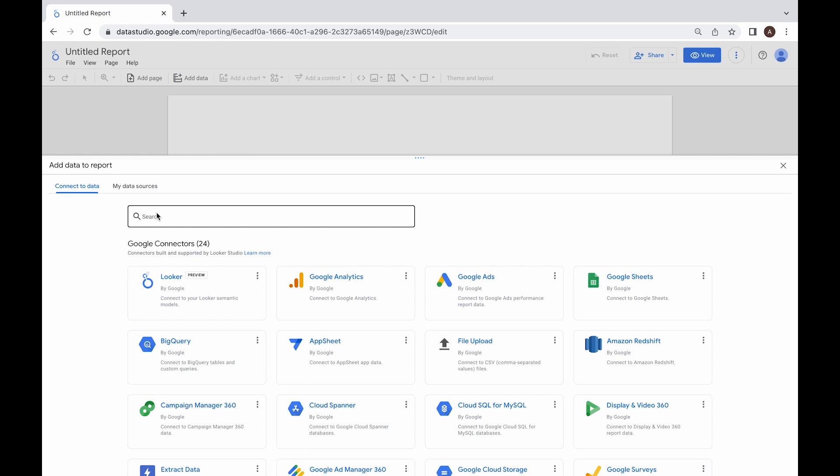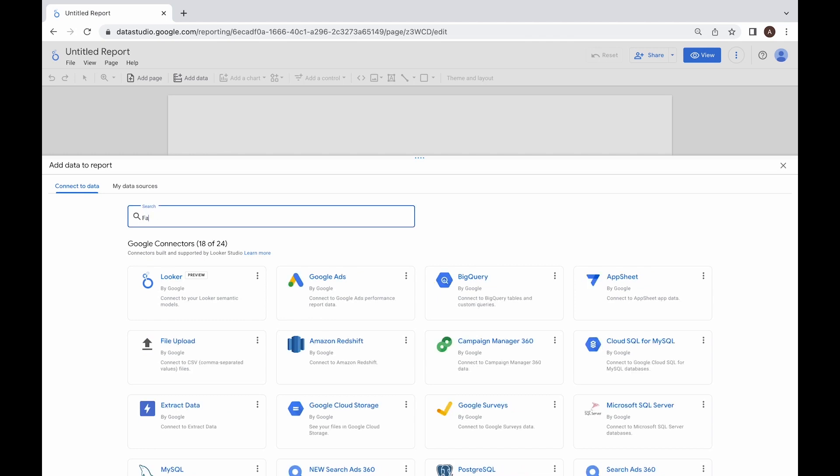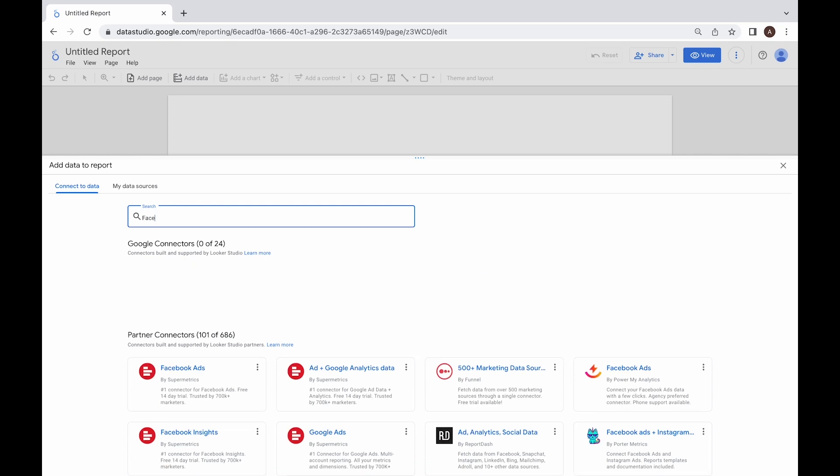You can scroll down to select the Supermetrics connector you'd like to use, or start typing the name of the connector in the search bar. In my example, I'll be using Facebook Ads by Supermetrics, so I start typing the name of this connector and select it when it shows up at the top of the gallery.